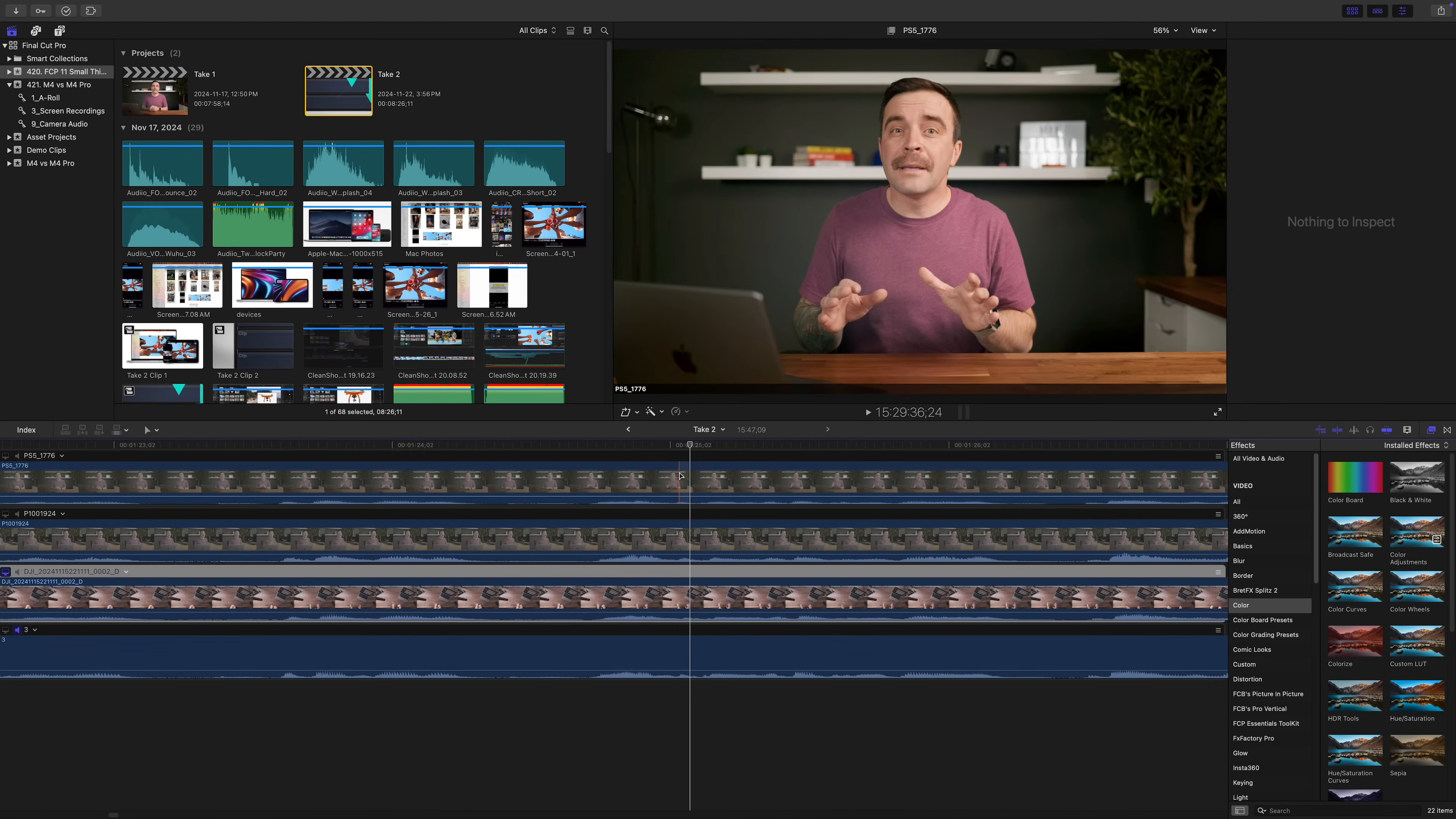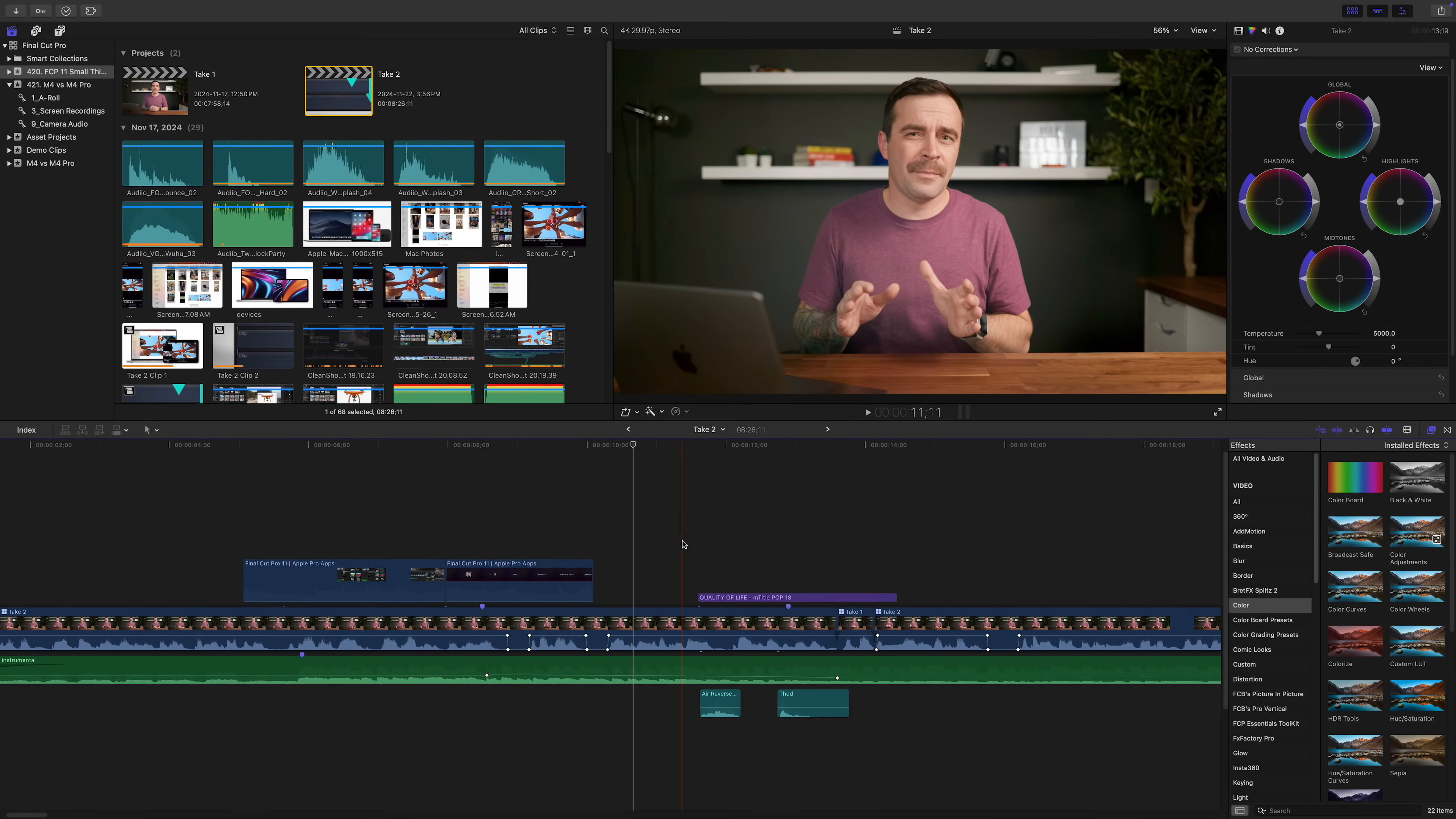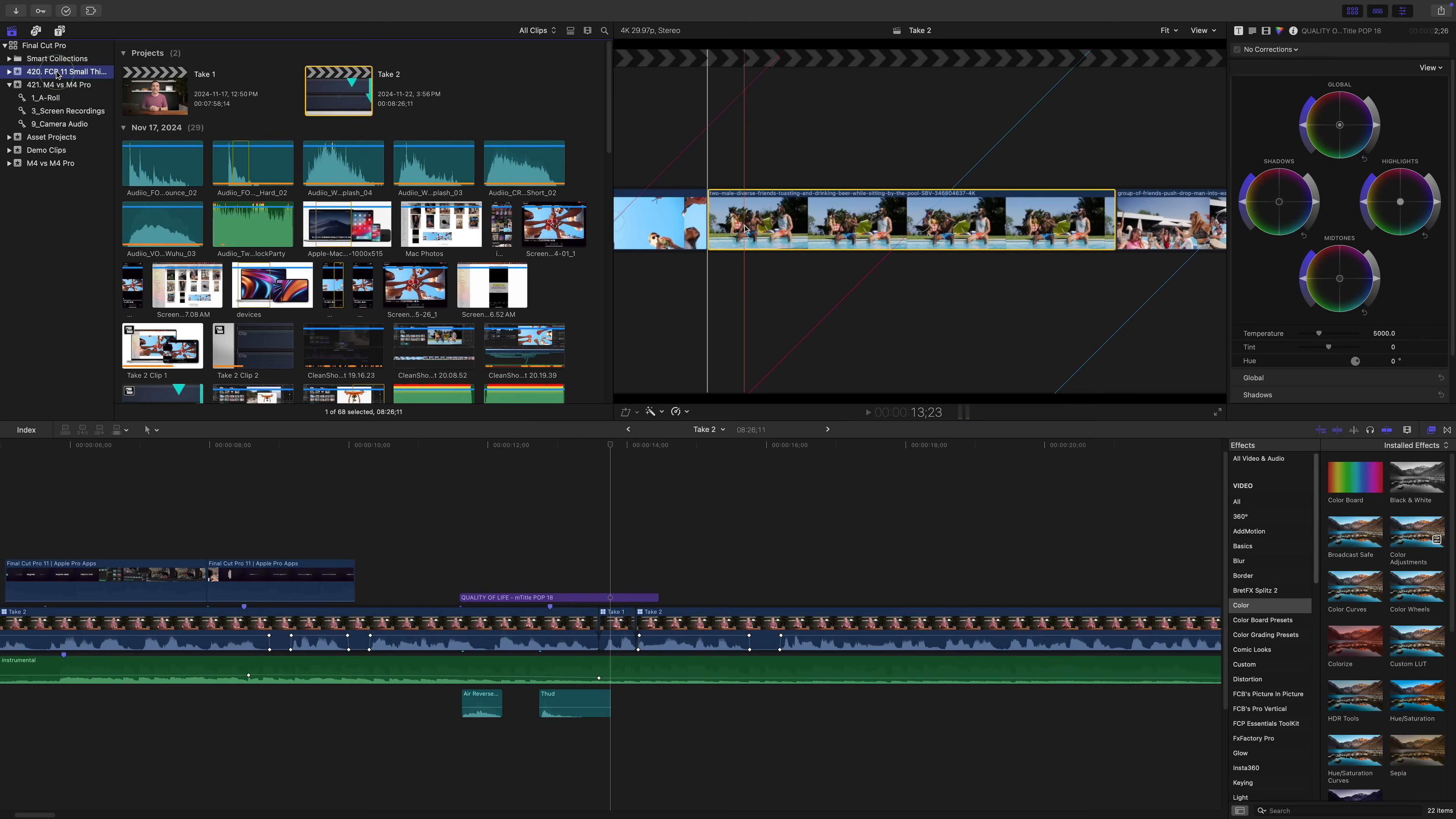All three clips have Rec 709 conversion LUTs applied to them and some light color correction. My timeline consists of this multicam clip, screen recordings and B-roll clips, and quite a few effects, graphics and animations from Motion VFX, who is today's sponsor. I have background rendering turned off, and right before I ran these tests, I went ahead and deleted all render files, just in case.